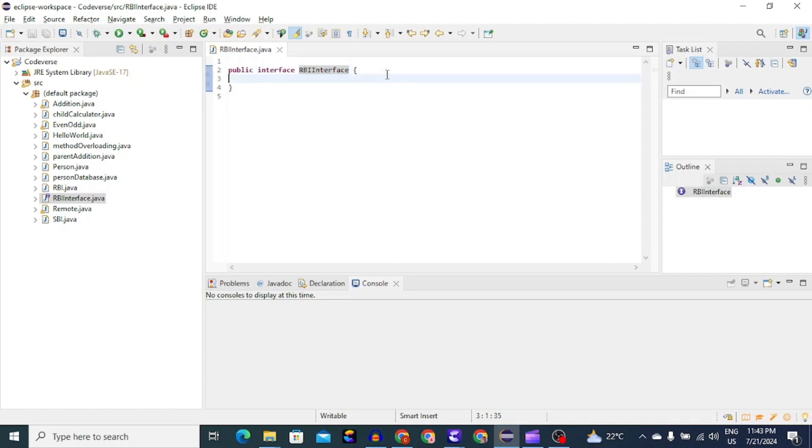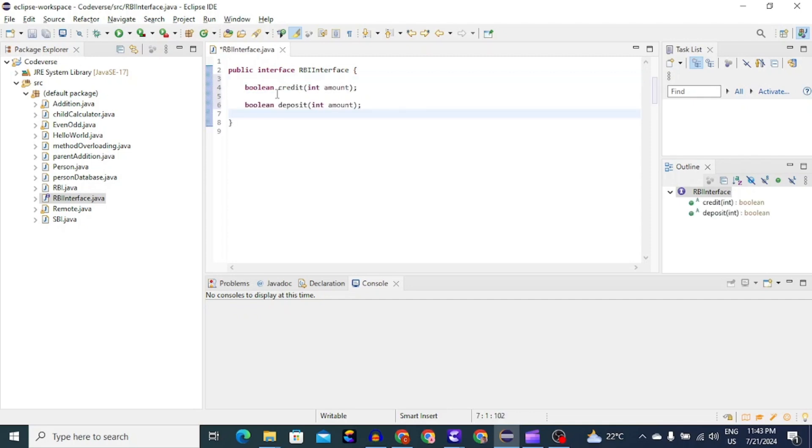Now here in body, we have to list down all the methods which we want child class to implement. So we will list down credit and deposit method. And now our interface is ready. So let's save it.